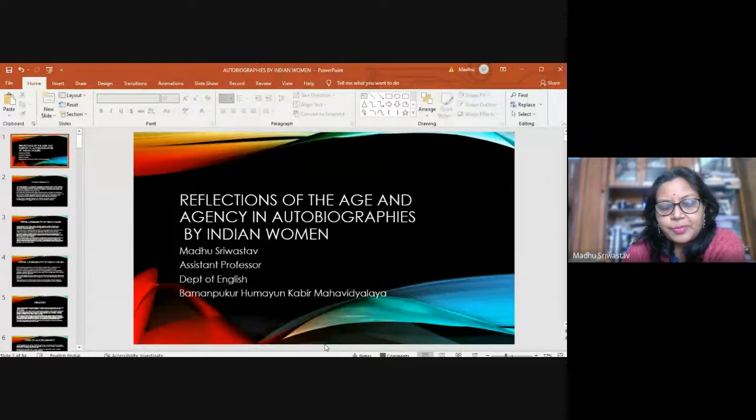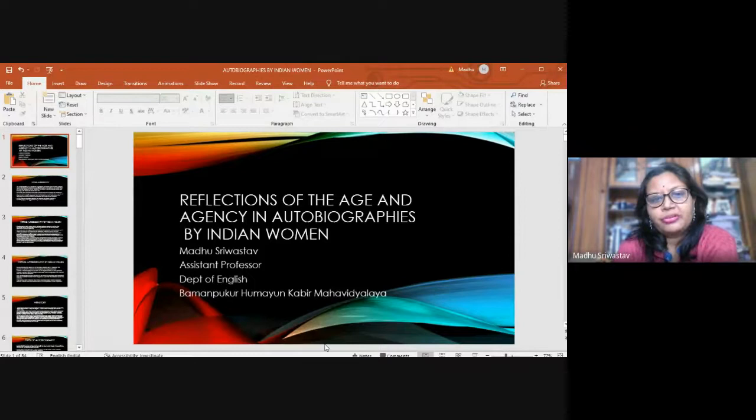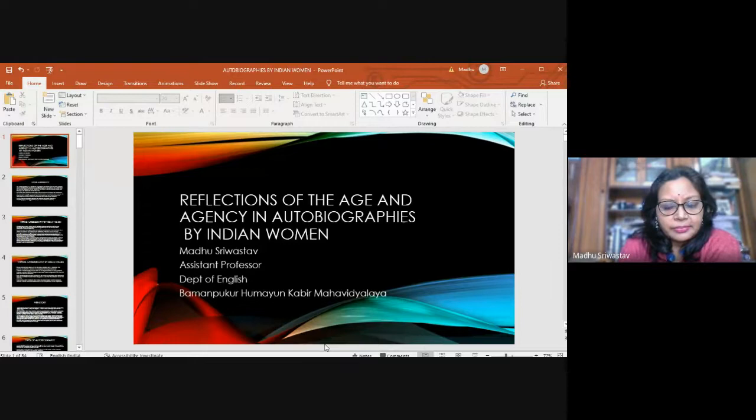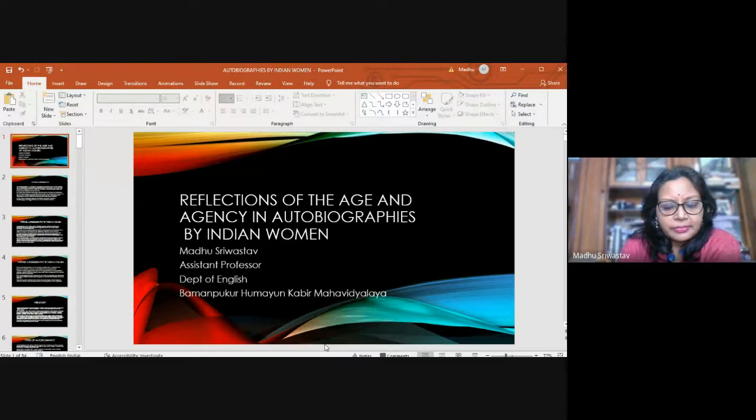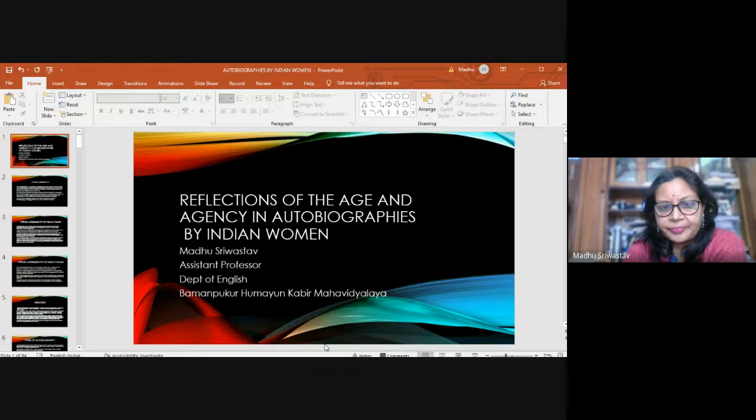Thank you, students. I am really amazed to see your level of participation on a Sunday morning, so without further delay, I will be speaking on two autobiographies, that is non-fiction by Indian women who are more or less two centuries apart. One is Rashundari Devi and the other is Baby Kamble's autobiographies. The topic of my deliberation today is Reflections of the Age and Agency in Autobiographies by Indian Women.